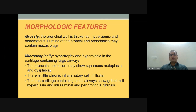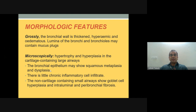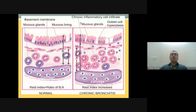Regarding morphological features, the bronchial wall is thickened, hyperemic, and congested. The lumen of the bronchi and bronchioles may contain mucous plugs. Microscopically, there is hypertrophy and hyperplasia of the mucous glands. The bronchial epithelium shows squamous metaplasia and sometimes dysplasia, with a mild chronic inflammatory cell infiltrate, goblet cell hyperplasia, and intraluminal peribronchial fibrosis.